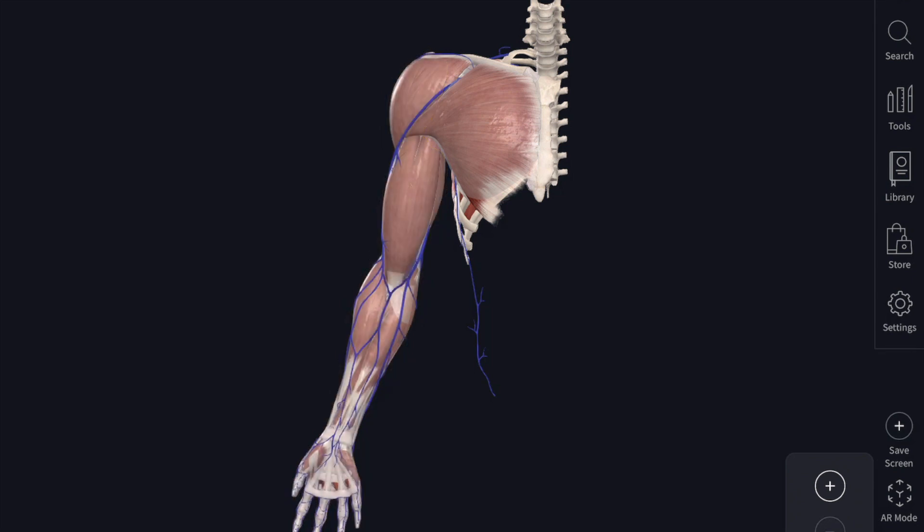Deep to the skin you have the superficial fascia. It consists of fibroareolar tissue and fat. In the pectoral region it splits to enclose the mammary gland. The superficial fascia is traversed by blood vessels, lymphatics and cutaneous nerves.